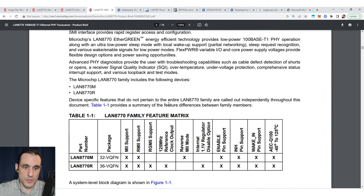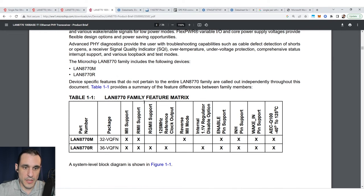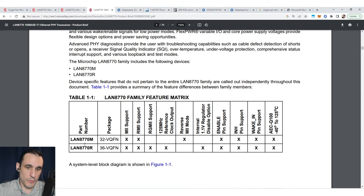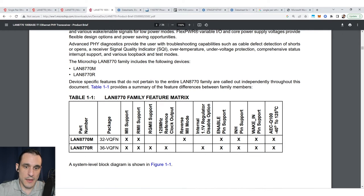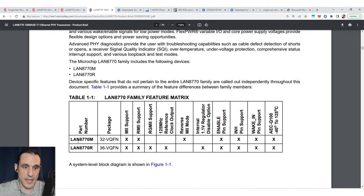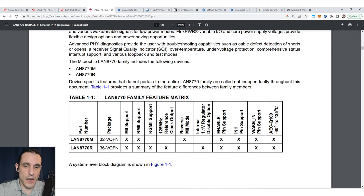If you scroll up here to the family feature matrix, you can see there are actually two different part numbers. One of them supports the gigabit variant RGMII, while the other one does not. The 8770M only supports MII and RMII.